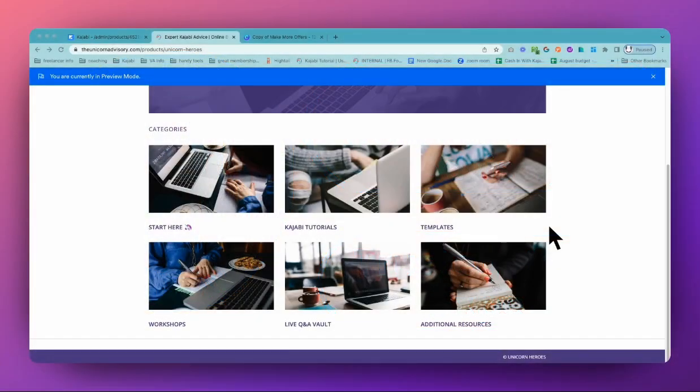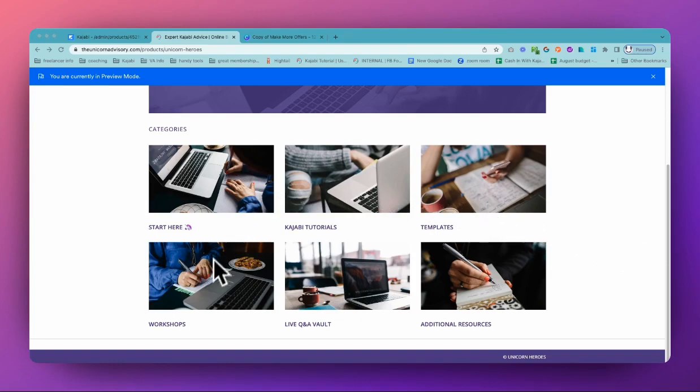When you are creating an online course in Kajabi, often you will want to use thumbnails to make your course area look really consistent and lovely.